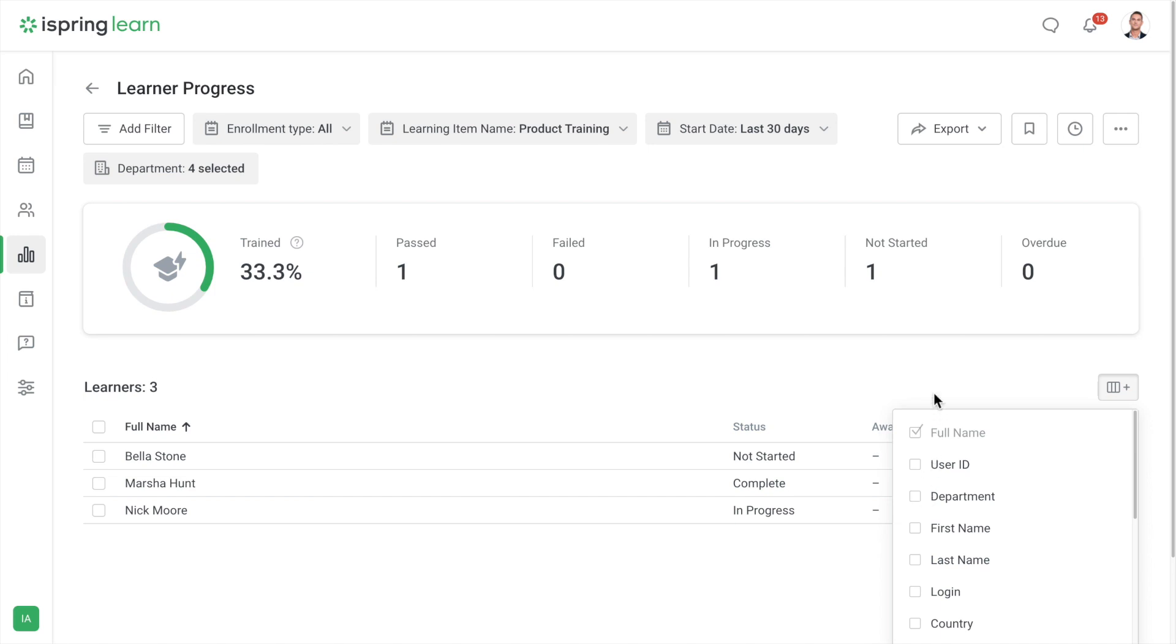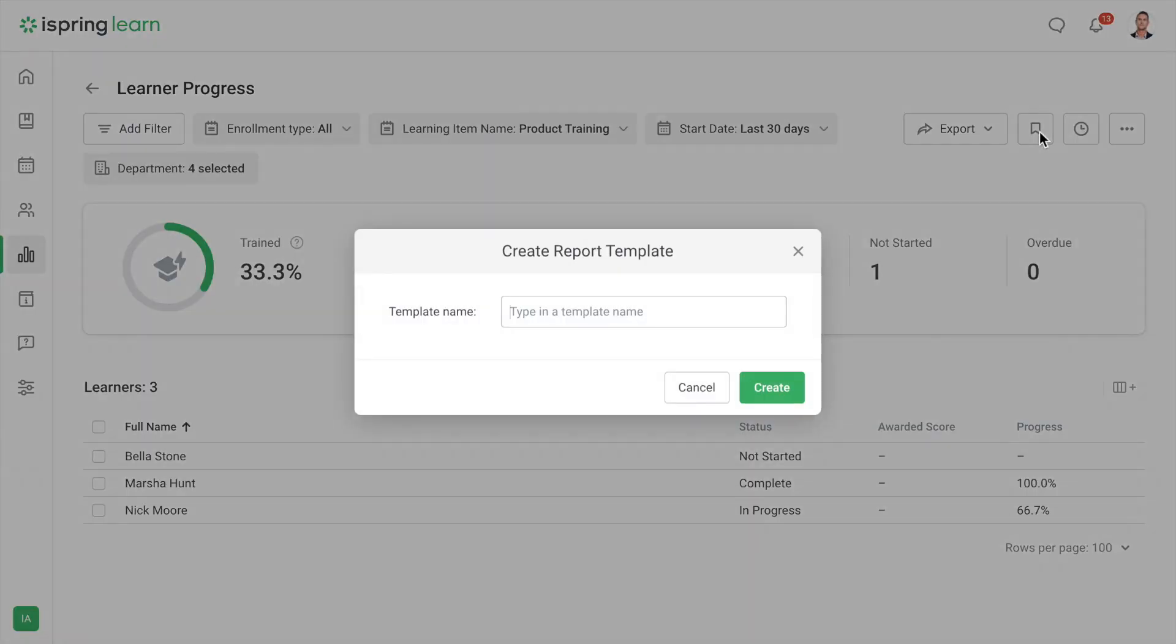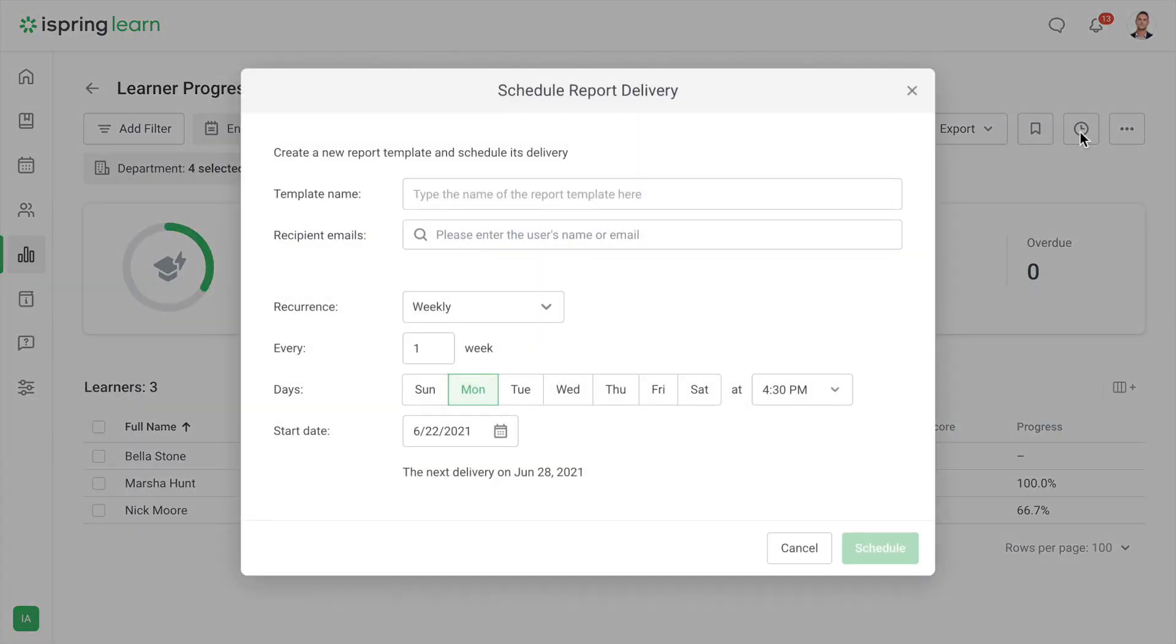If you want to export the report, simply select the export button. You can download it as a CSV or XLSX. If you use this report regularly and don't want to set the filters every time, you can save it as a template here or you can schedule a report to be sent out at a specific time.